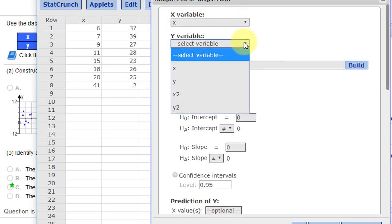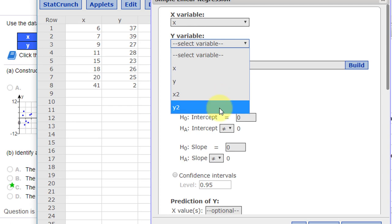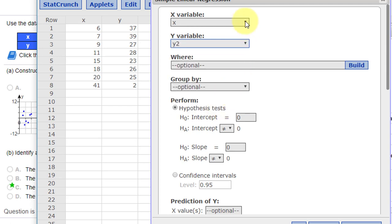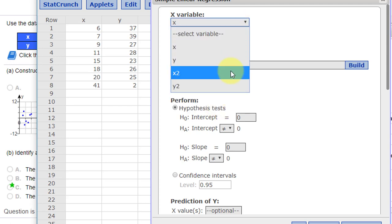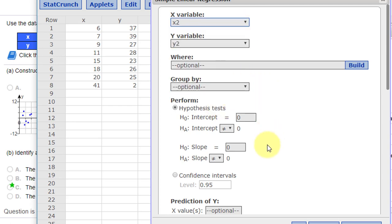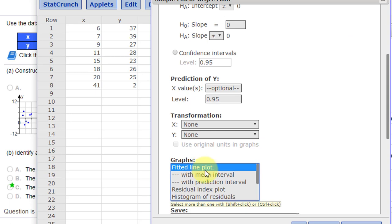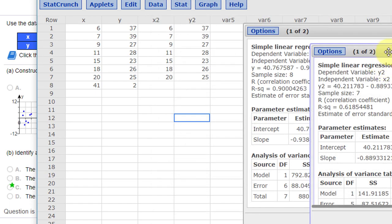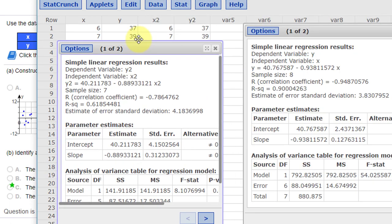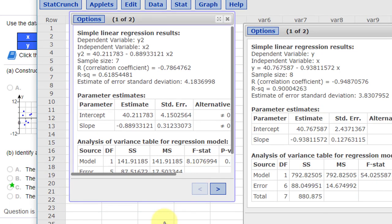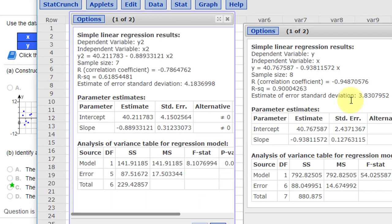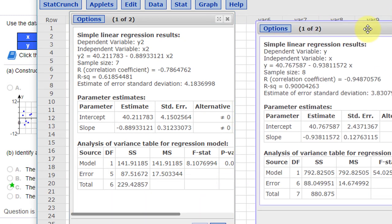I'm going to select my X2 and my Y2. Let me make sure I've got the fitted line plot, click Compute, and here we've got a second set of data.